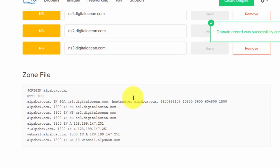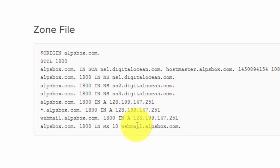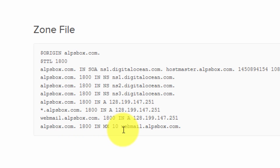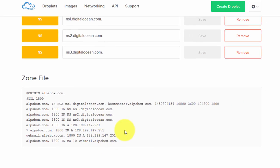Let's once again take a look at the zone file. Now here we have an MX record created for 'webmail dot alfsbox dot com dot'.